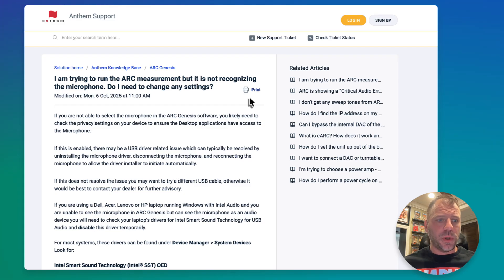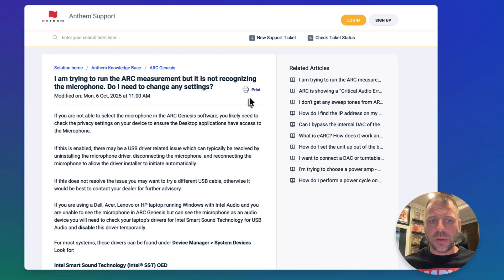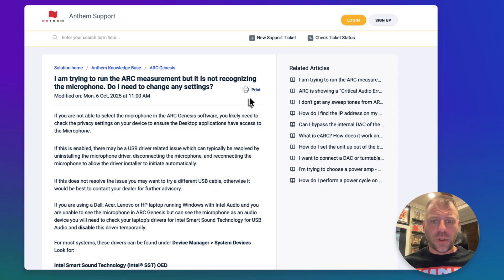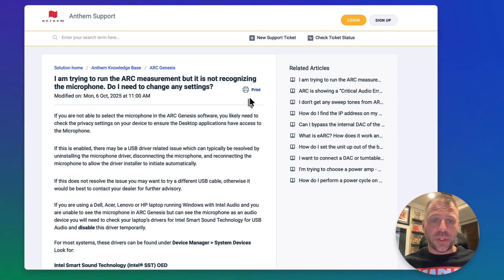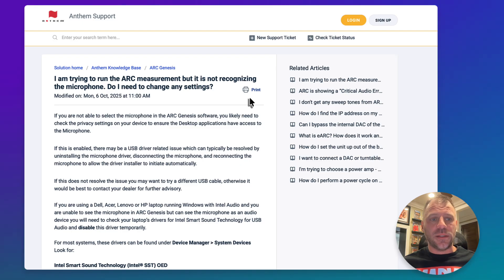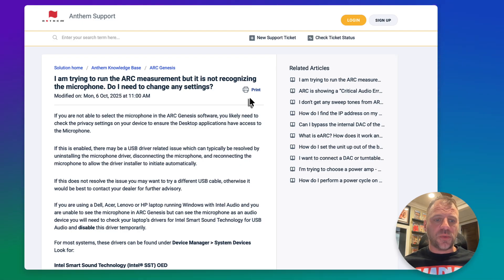Here we are at the support article. Basically: I'm trying to run ARC measurement but it is not recognizing the microphone — do I need to change any settings? Anthem published this; the last modified date is October 6th, 2025, so not too far before making this video. This is available at faq.anthemav.com, which is the official Anthem support site, and I will link to this page in the description.